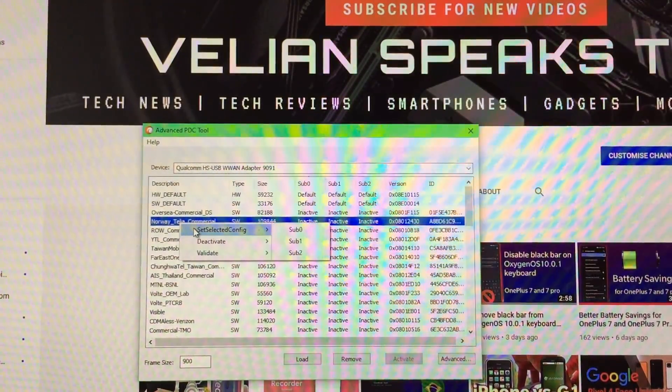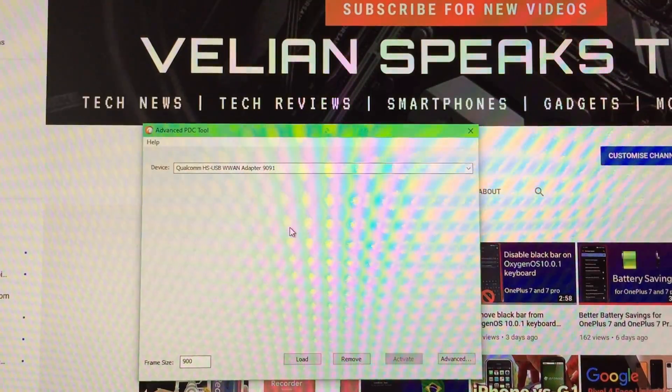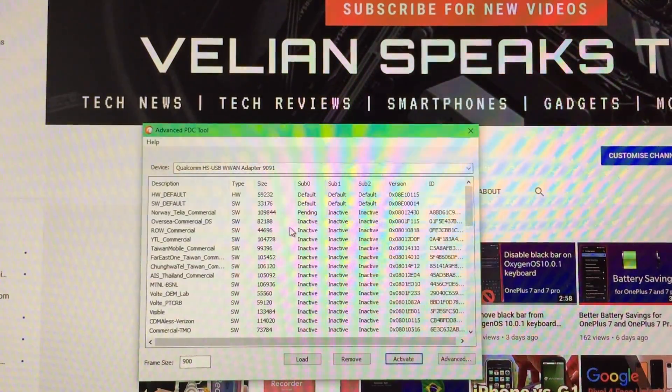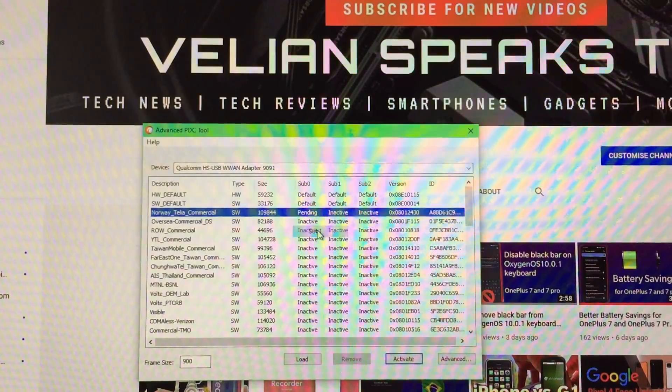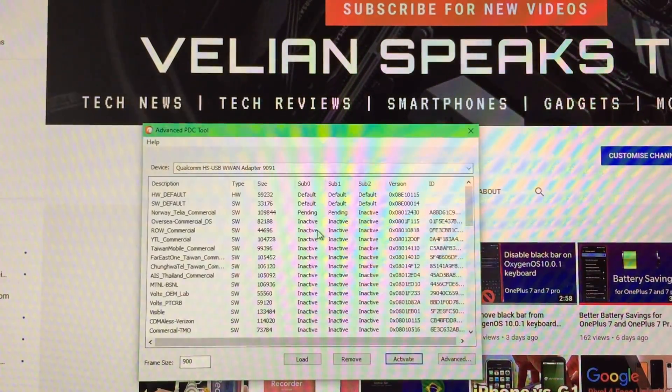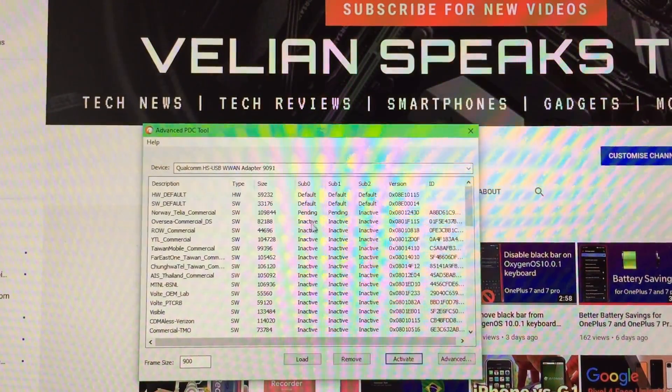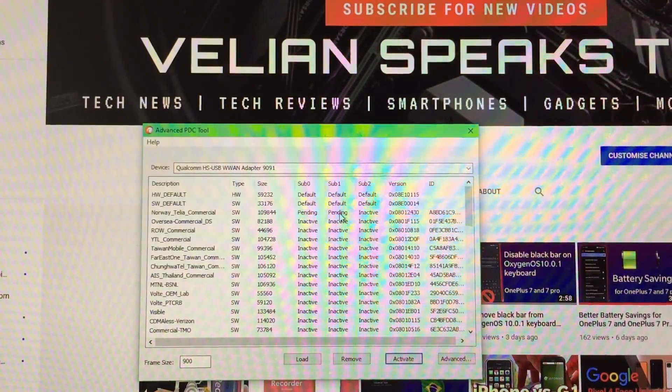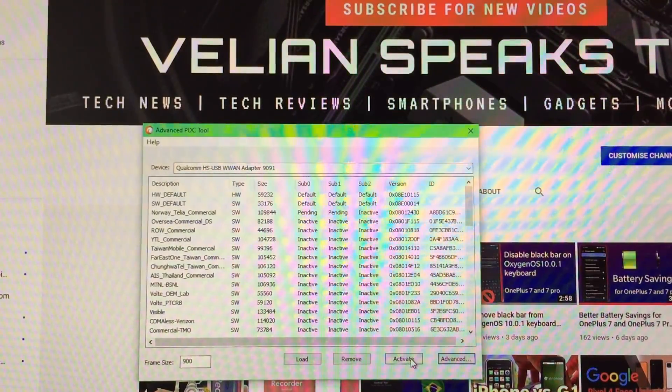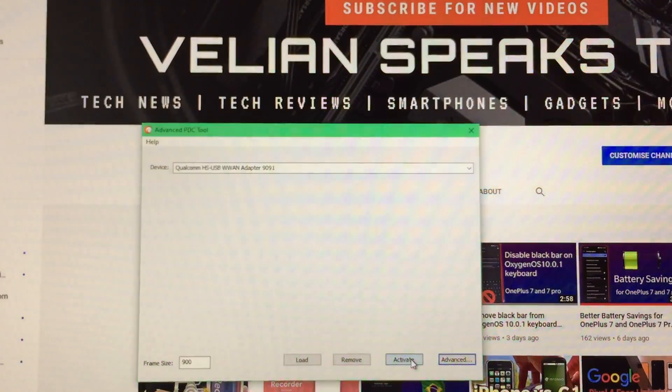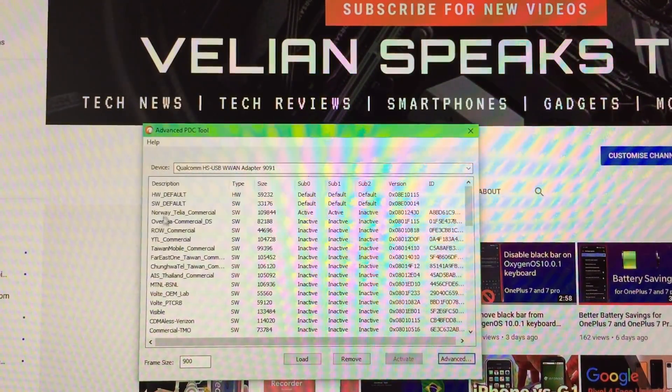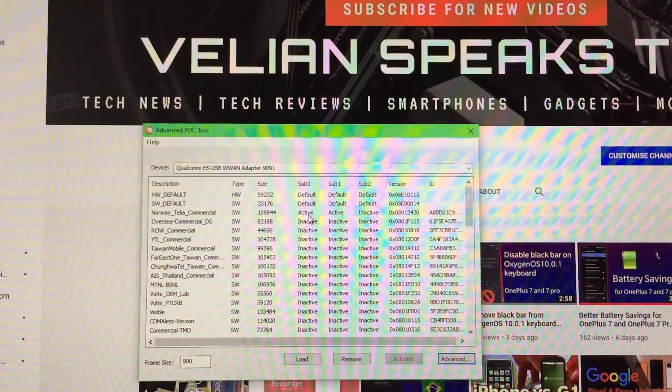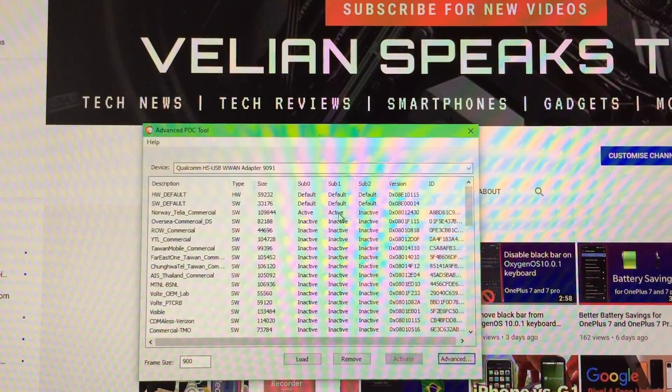So I select this one. Right click with the mouse. Set Selected Config, Sub-Zero to enable now the first SIM card. Right click it again. Set Selected Config, Sub-1. And now you're going to see that both SIM cards, the Sub-Zero and the Sub-1 are here pending. And what we need to do is just press the Activate button. Wait. Magic applied. And now you see that the Norway Thalia commercial, Sub-Zero and Sub-1 profiles are activated.